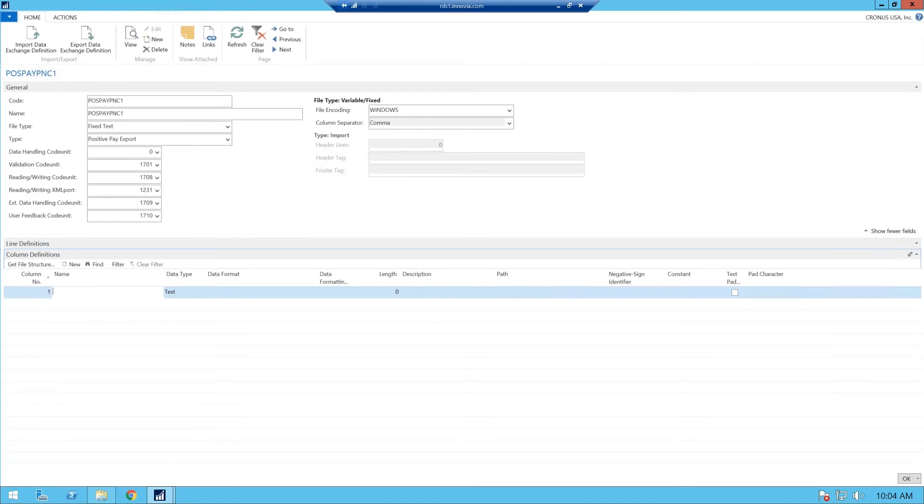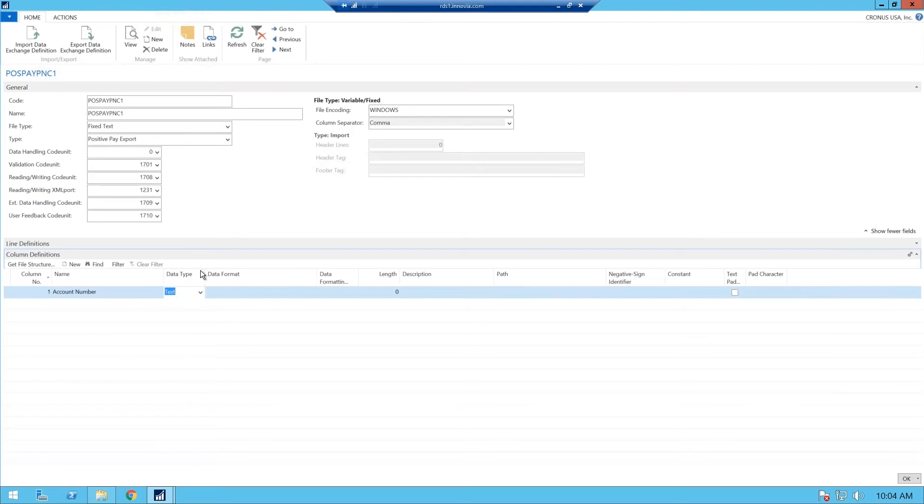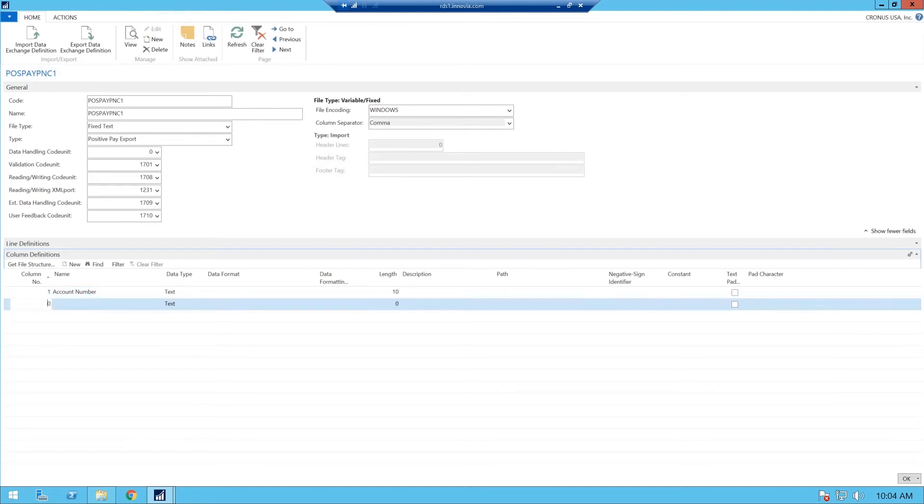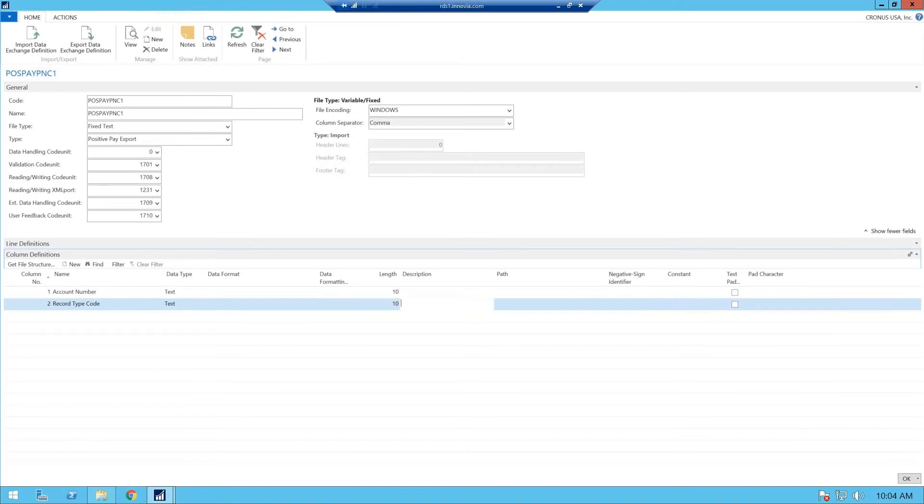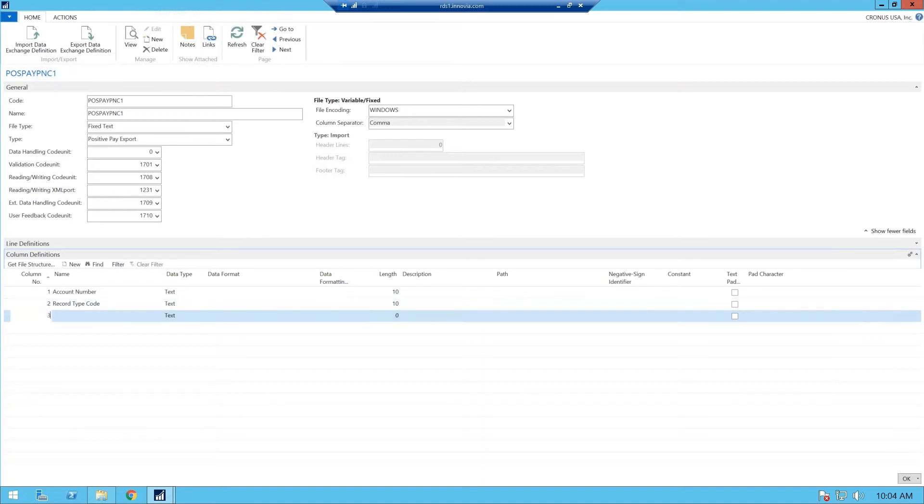And the first one you want to do is you make a column number, and you want to go column one. And this will be your account number, which is driven from your bank and automatically populated for you. You need your data type, which is text, and the length of your field, you can make that 10. Your basic account numbers are 10 characters. So our second one will be our record type code, and that's also a text, and that is also going to be 10 characters, and so on. So you just keep adding your columns.